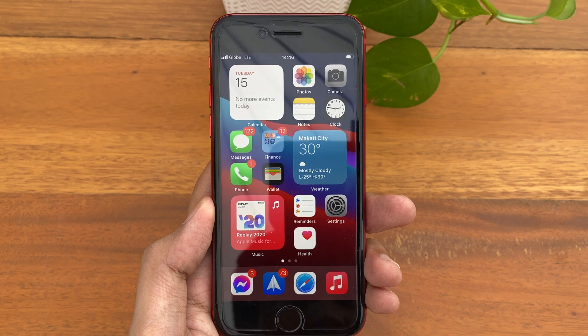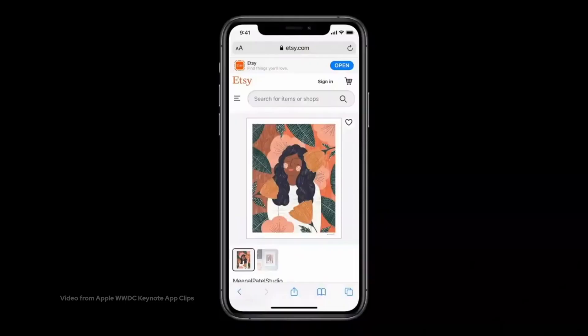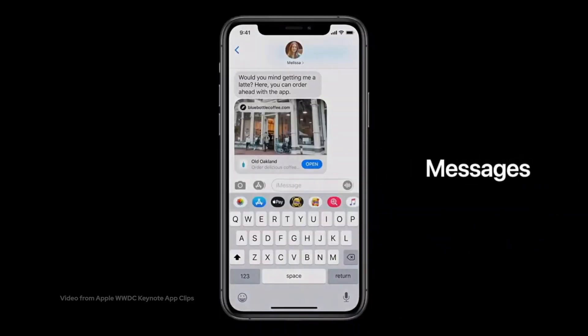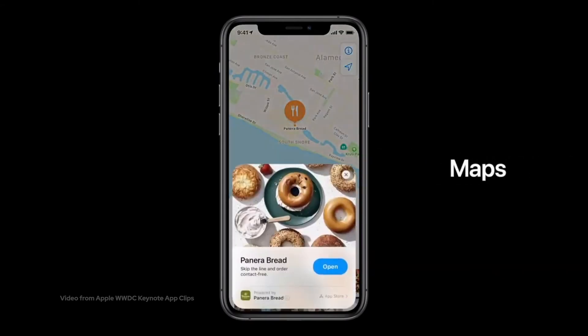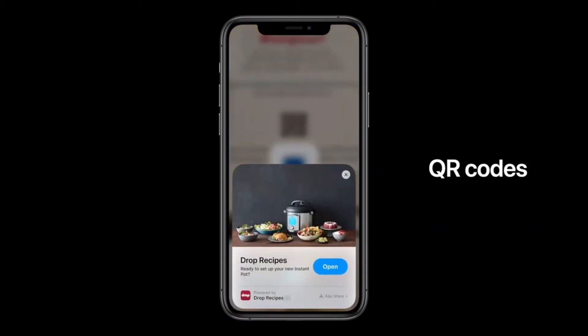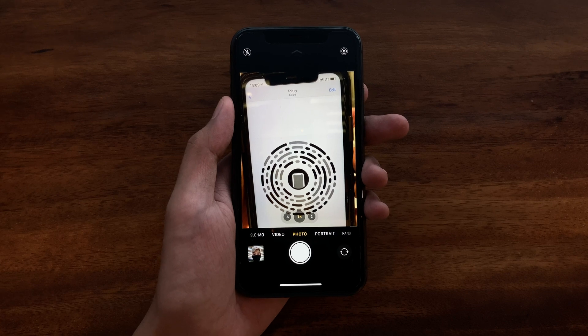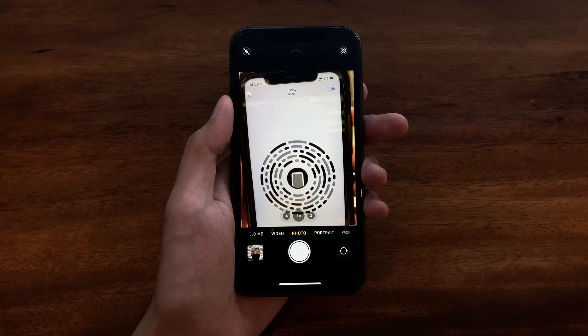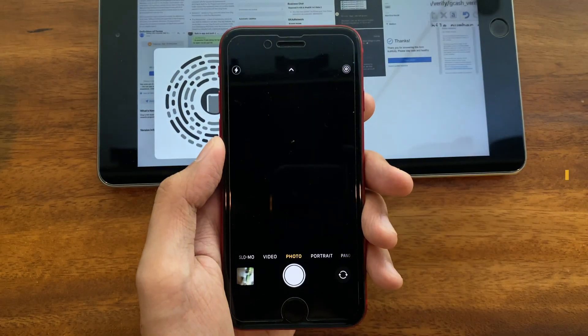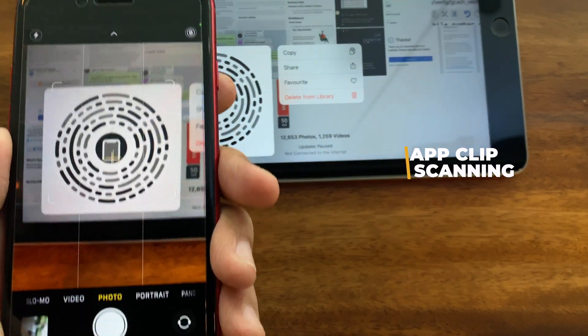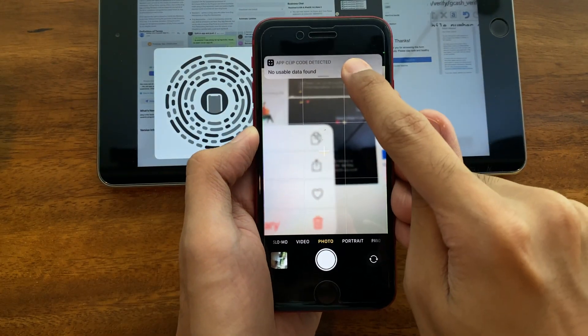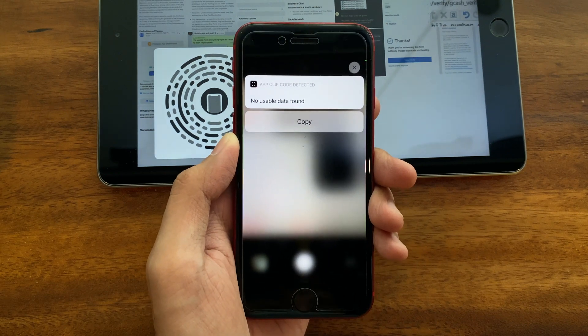The next update is support for App Clip code scanning. If you're not familiar with App Clips, it's a nice way to discover new apps whether you're browsing the web, receiving messages, navigating, or interacting with NFC tags and QR codes. Previously on iOS 14.2, scanning an App Clip code did not interact with it, but now on iOS 14.3 it can scan and interact with the code and give you a preview of an application. Here is a sample App Clip code for you to try out.